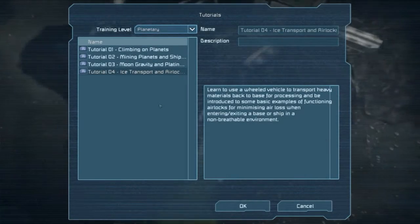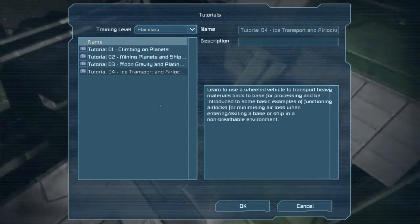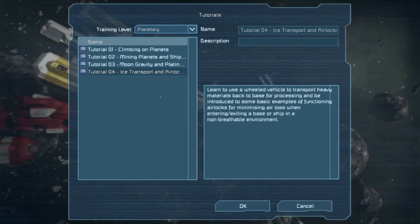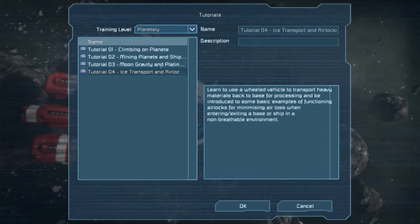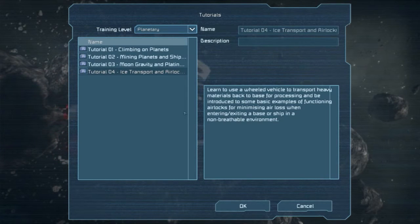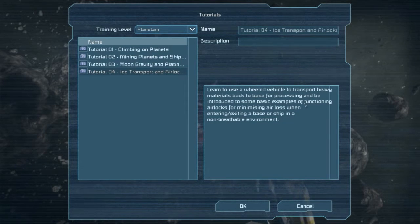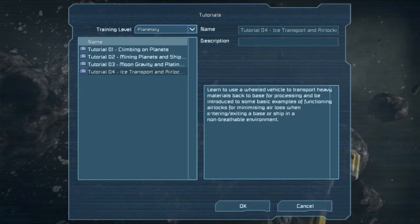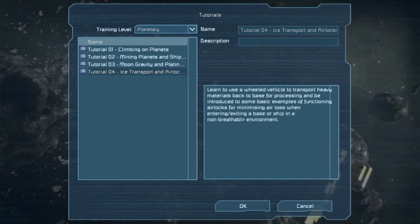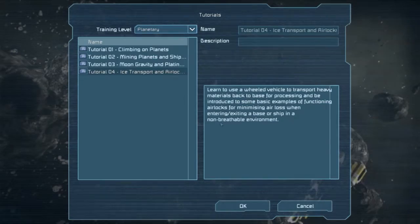Welcome back everyone to the Space Engineers planetary tutorial series. This time we'll do the final tutorial number four: ice transport and airlocks. Learn to use a wheeled vehicle to transport heavy materials back to base for processing, and be introduced to some basic examples of functioning airlocks for minimizing air loss when entering or exiting a base or ship in a non-breathable environment. All right, let's get started.